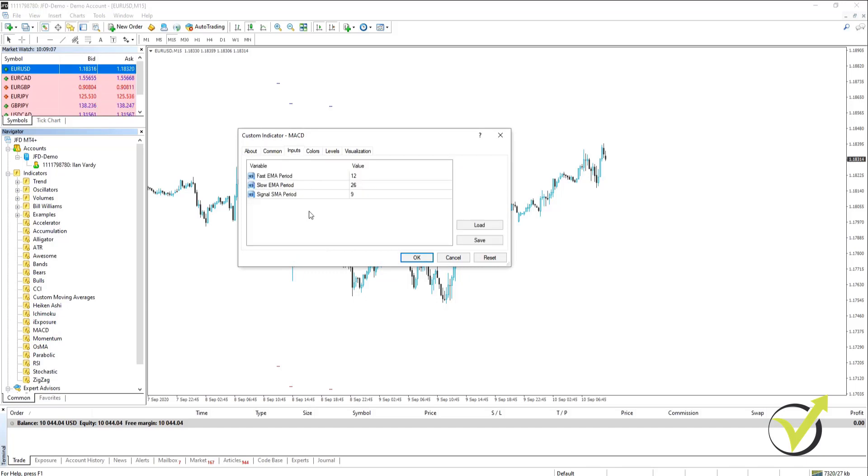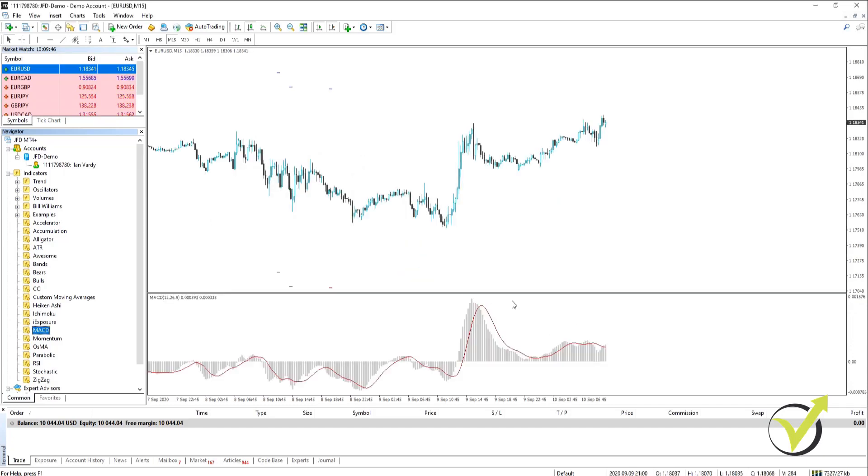Now once we go to inputs you can see that you have a fast EMA period, a slow EMA period and a signal SMA period. You can leave these values as the default or you can change them. In this case we're going to leave them default and then we're going to click on OK.